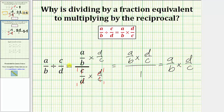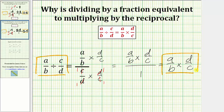And once again, we have shown that for any valid fractions, a over b divided by c over d is equal to a over b times d over c. Dividing by a fraction is equivalent to multiplying by the reciprocal. I hope you found this helpful.